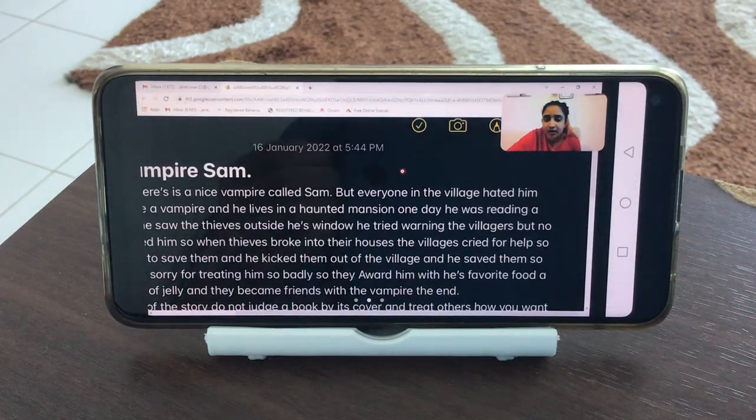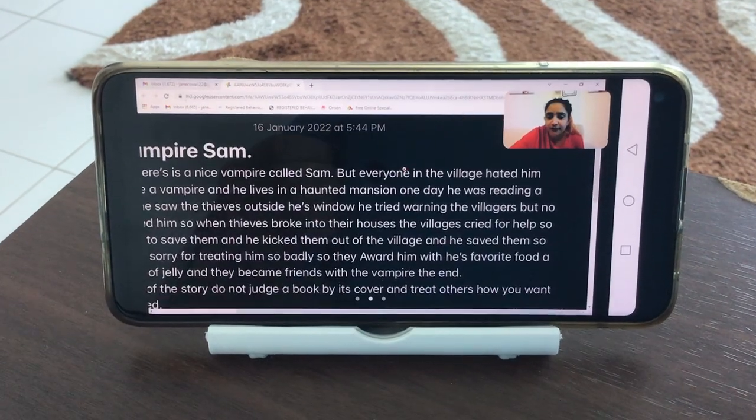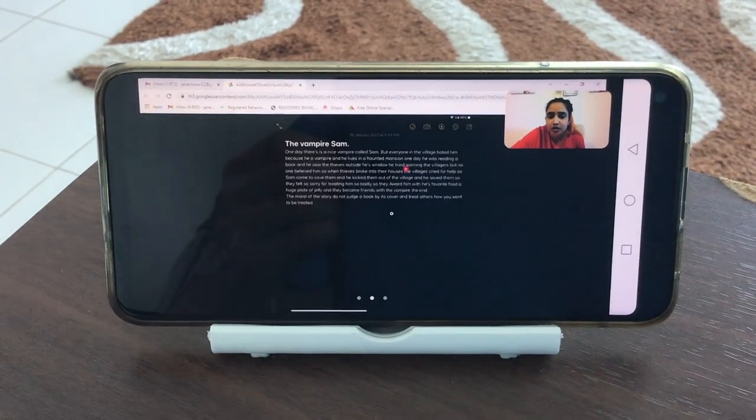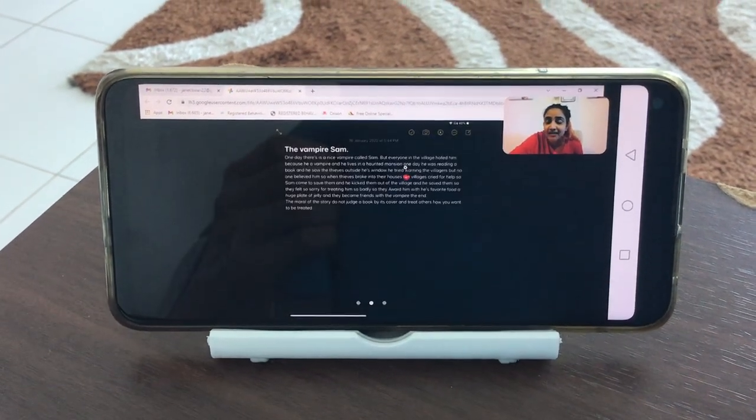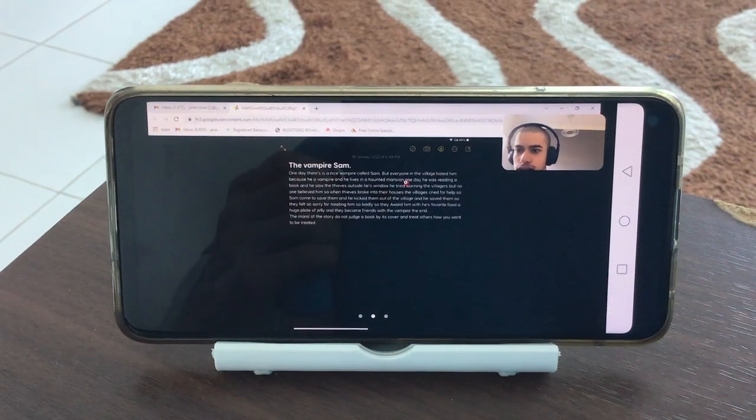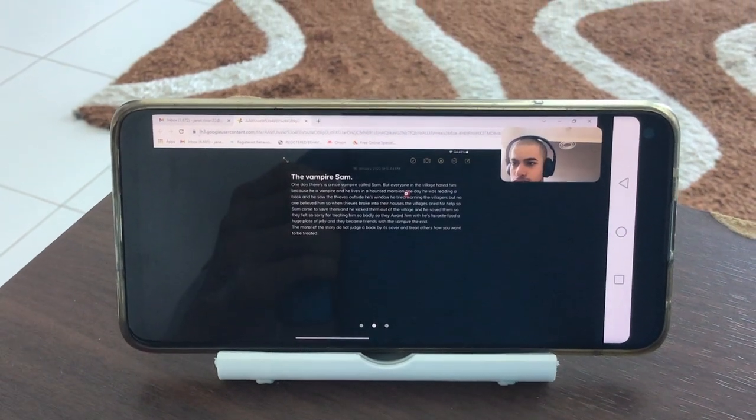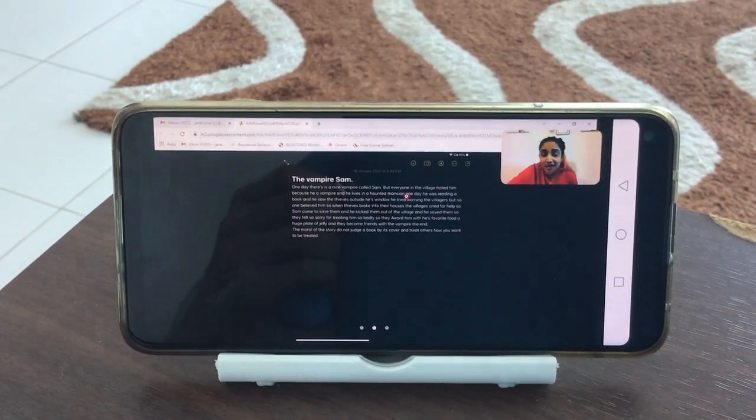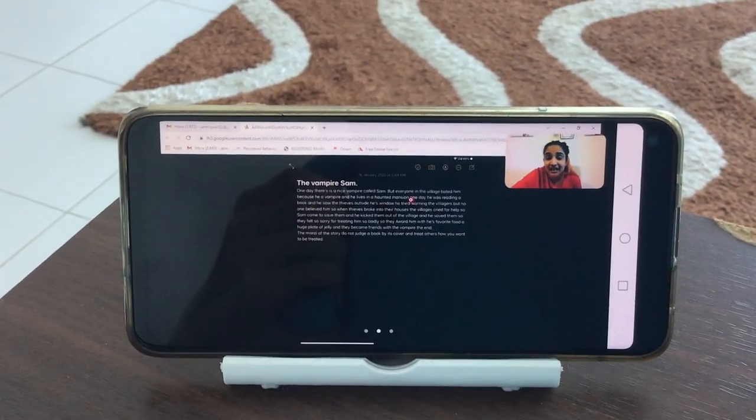One day there is a nice vampire called Sam, but everyone in the village hated him because he is a vampire and he lives in a haunted mansion.